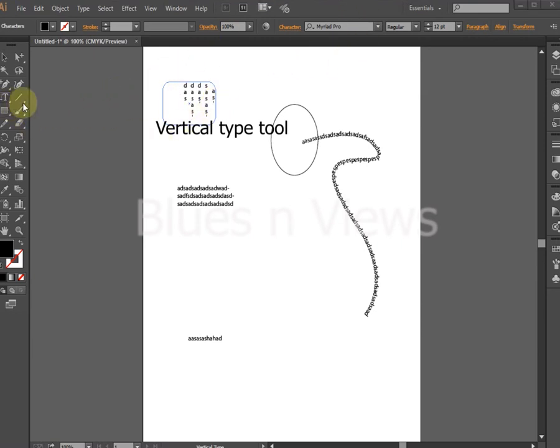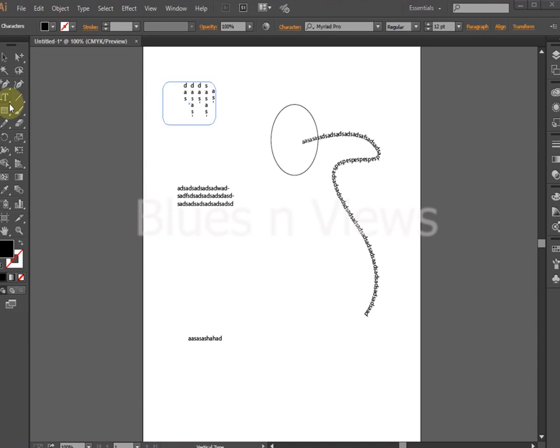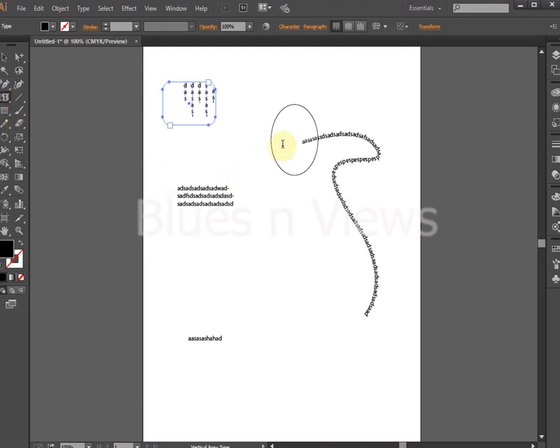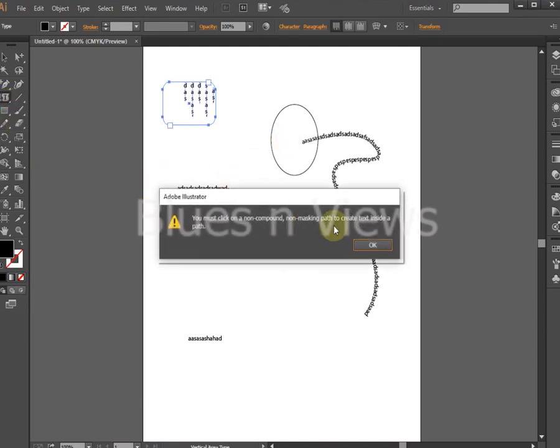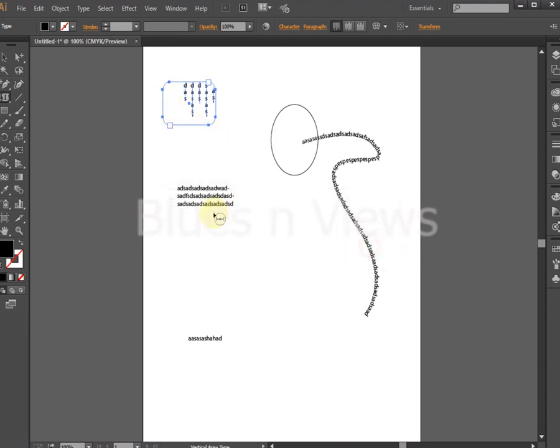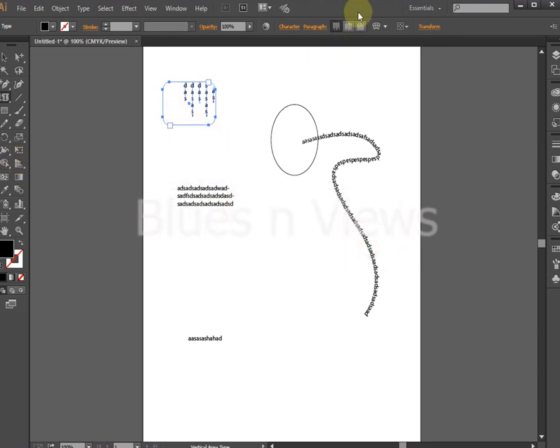The path type tool is used to create type on a path. The vertical type tool is used to create vertical headline or point type. The vertical area type tool is used to create vertical area or paragraph type.